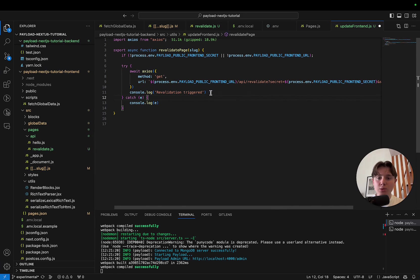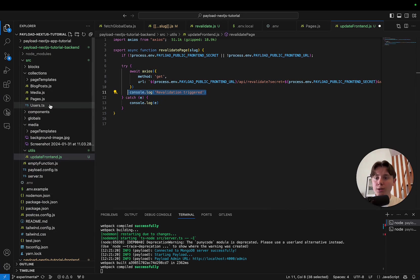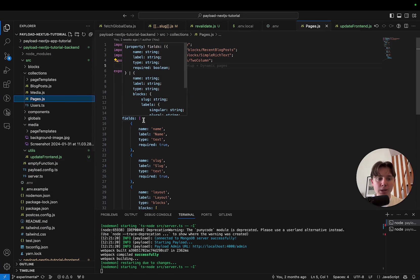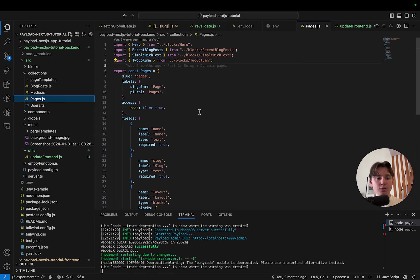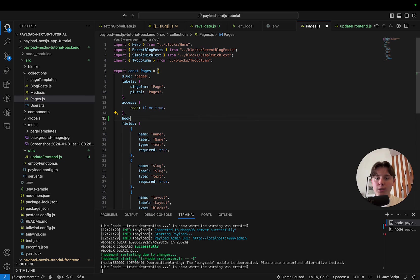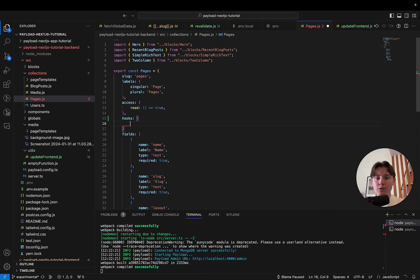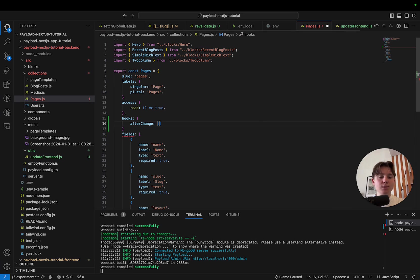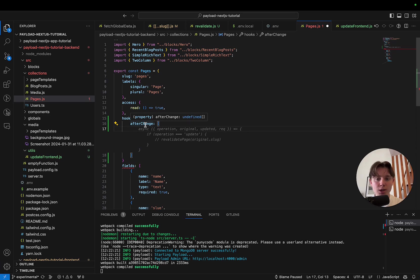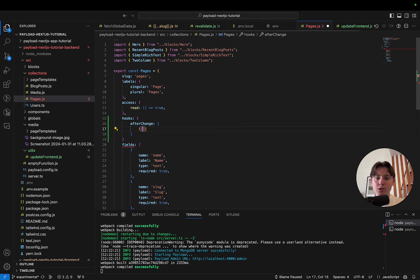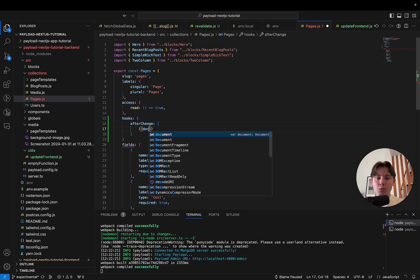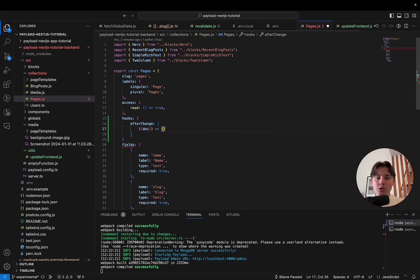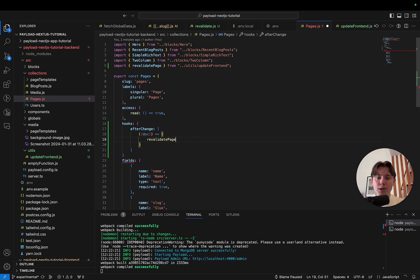The only thing left is to hook it up to our pages collection so that whenever we edit a page and save it, this function gets called and revalidates the frontend. So I'm going to add hooks. And I'm going to add an after change hook. Which means that the function is executed after the changes have been written to the database but before it sends back a response to the client of the request. So this is an array since we can chain together multiple hooks here. I'm going to define an arrow function which takes in an object with doc. That's what we get from payload. This contains all the information of the page that we just edited. And in this function, I'm going to call revalidate page with doc.slug, which is the slug of the page.